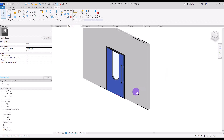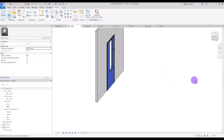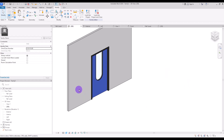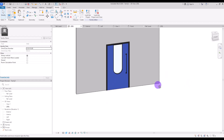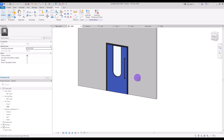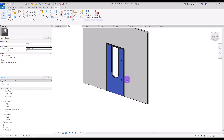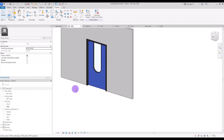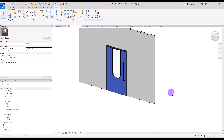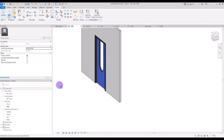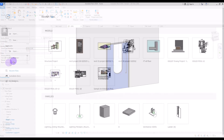There are different types of doors by default in Revit that you can select, or you can download them online. But sometimes you need to model them yourself with a special design or options. At the end of this video, you will see that it's easier to model it yourself than wasting your time searching for one.